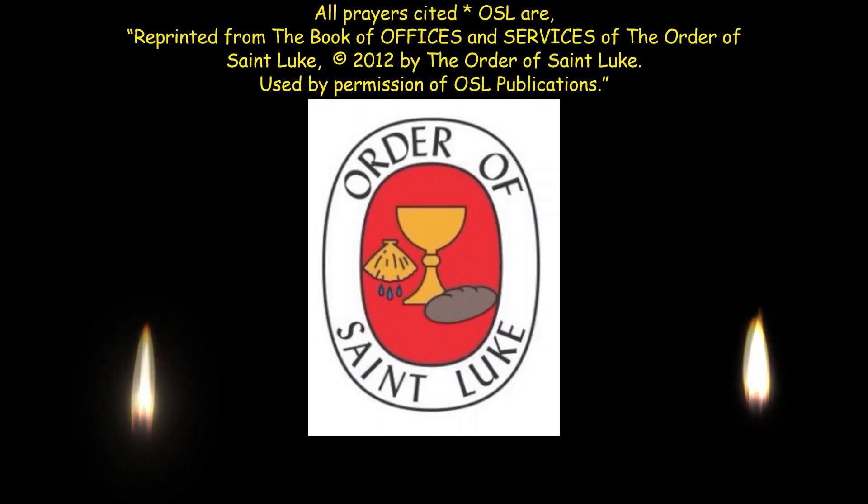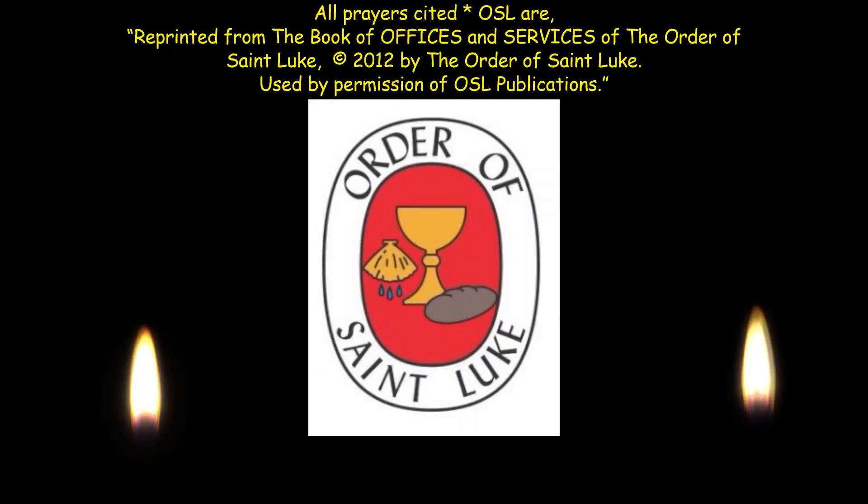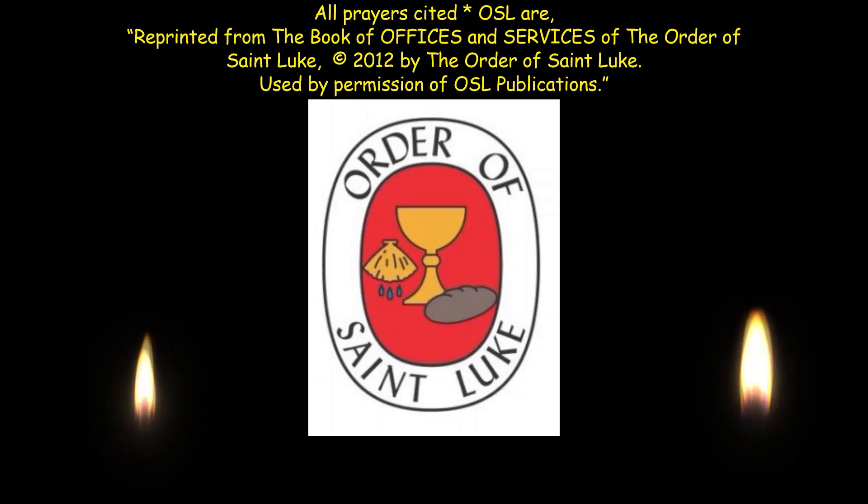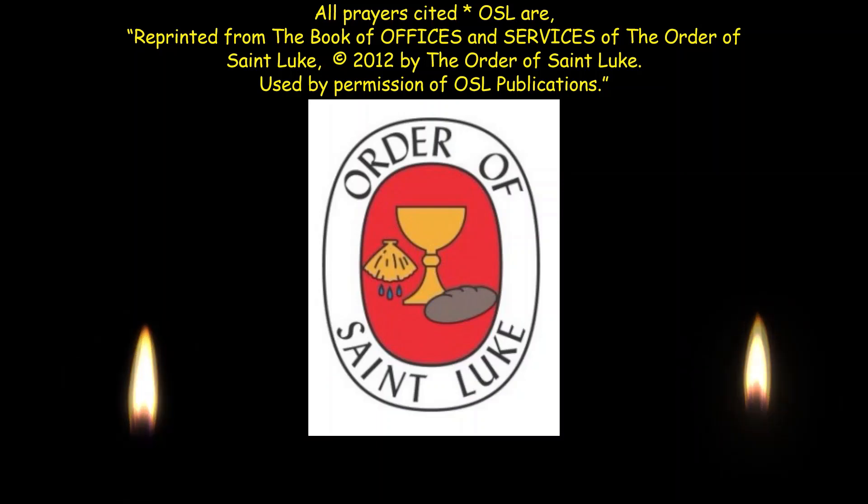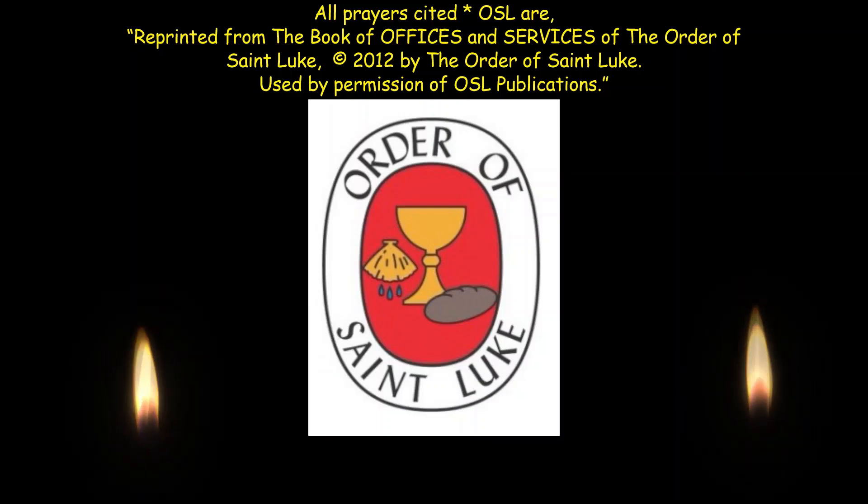Thank you for joining us for this meditative Compline in Lent.